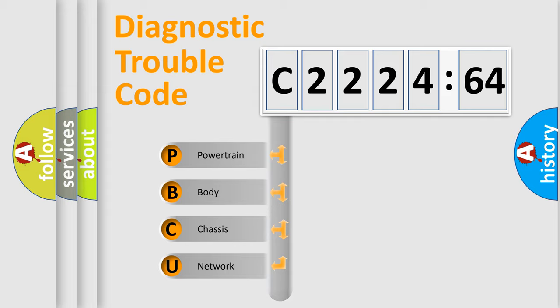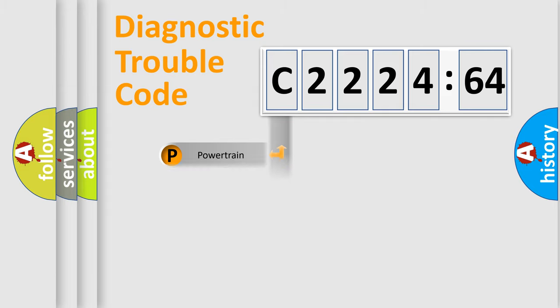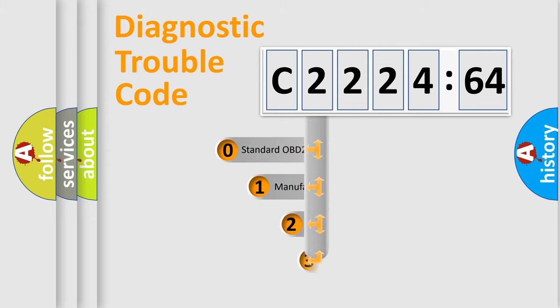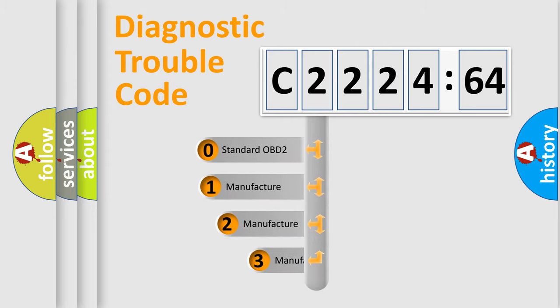We divide the electric system of automobile into four basic units: Powertrain, Body, Chassis, and Network.